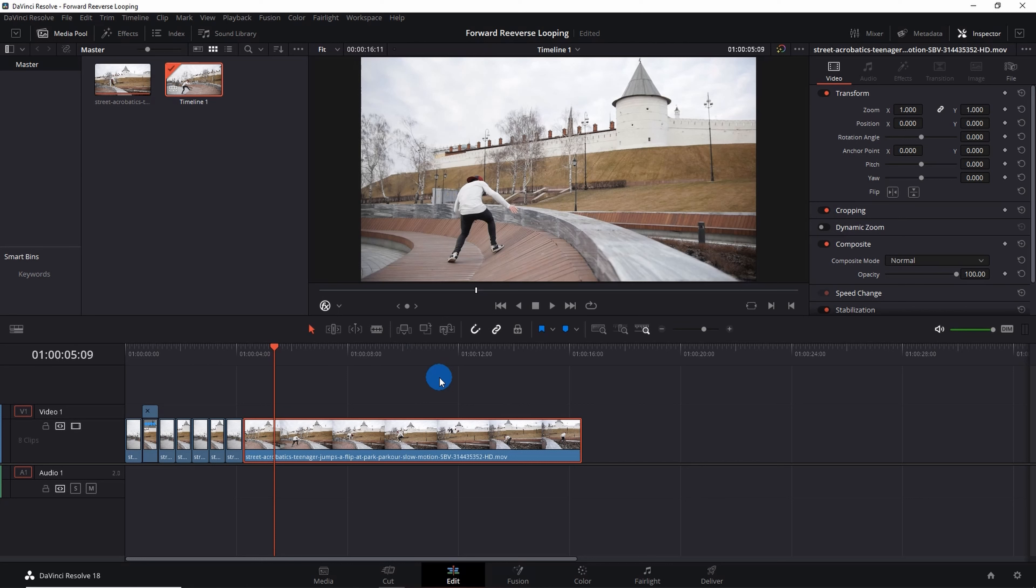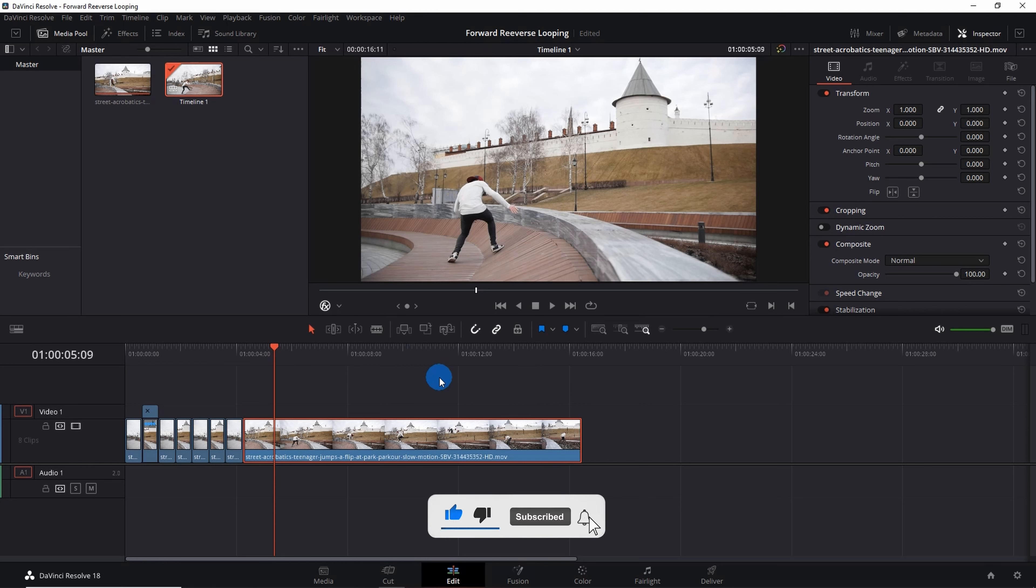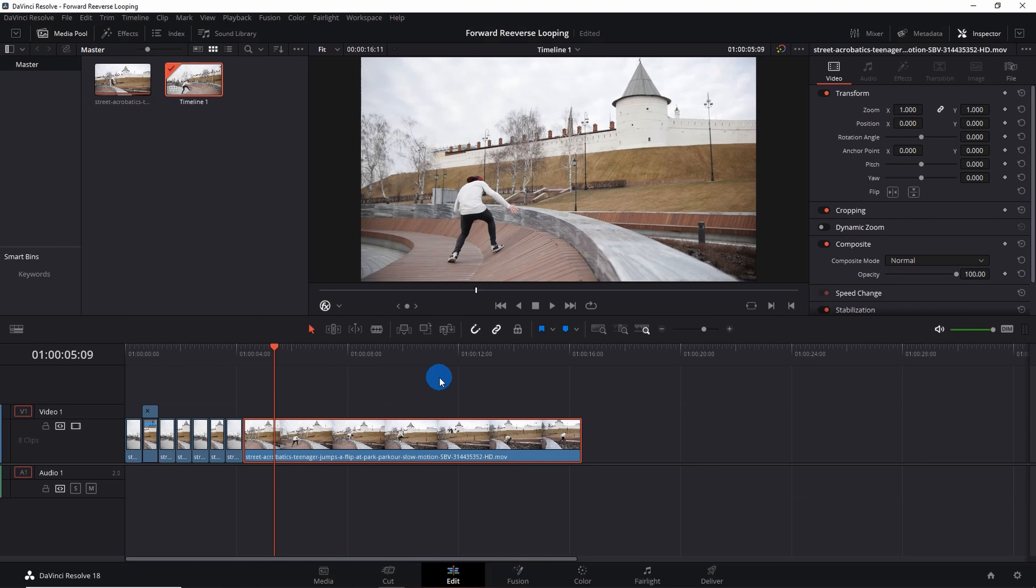So that's how you can create a forward reverse looping video effect in DaVinci Resolve. If you want to know how to add new fonts to DaVinci Resolve, please click on the video at the top right corner of your screen.